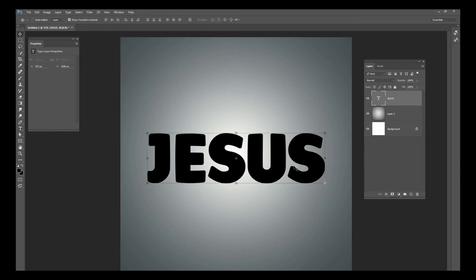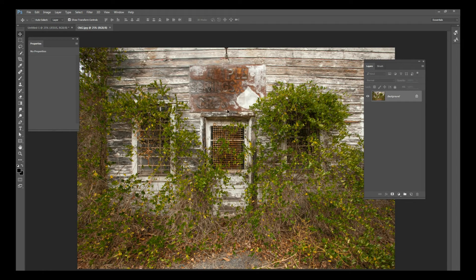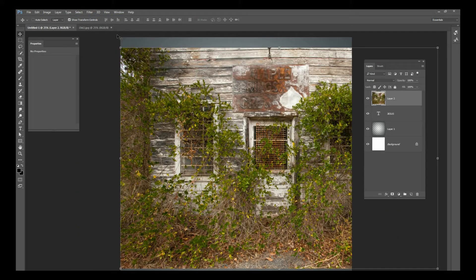Now we're going to add a texture on top of it using a clipping mask. Go to christianphotoshops.com, click on free stock images — there are hundreds of pictures there. Scroll through and pick the one you want. I'm going to use this old overgrown barn I took a picture of one day. You could pick any picture you want, but this is what I'm going to use — we'll copy and paste it into our project.